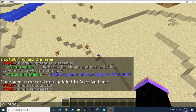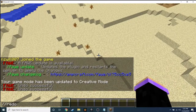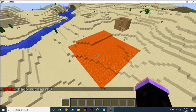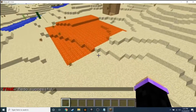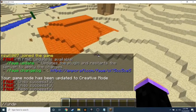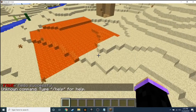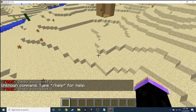And '//redo' redoes what you just undid. So we're going to undo that. If you want to learn way more, you can just do '//?' or '/worldedit' and you have all the subcommands listed there.